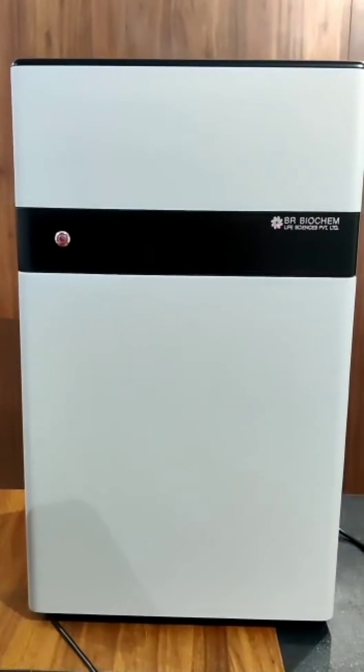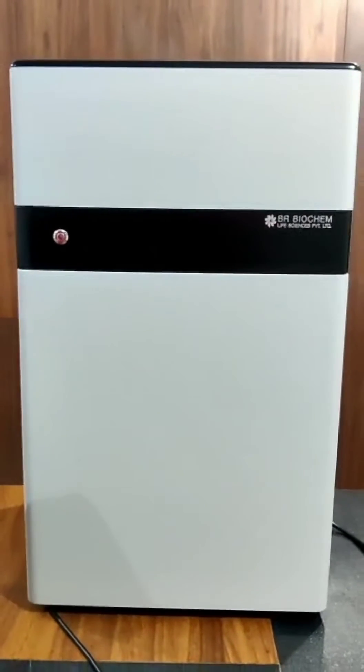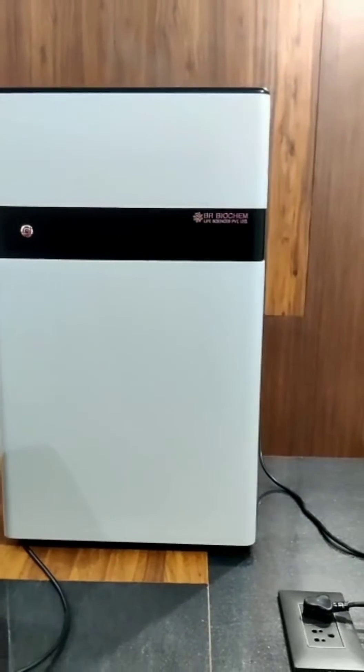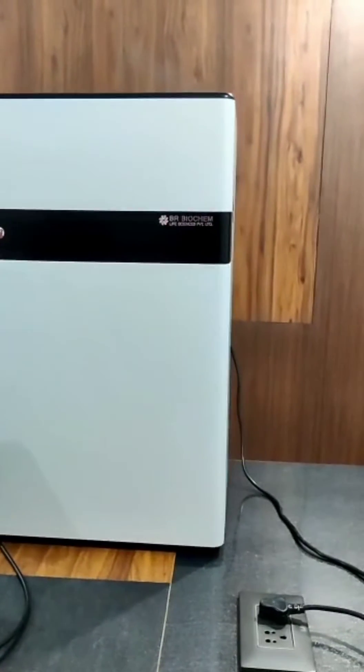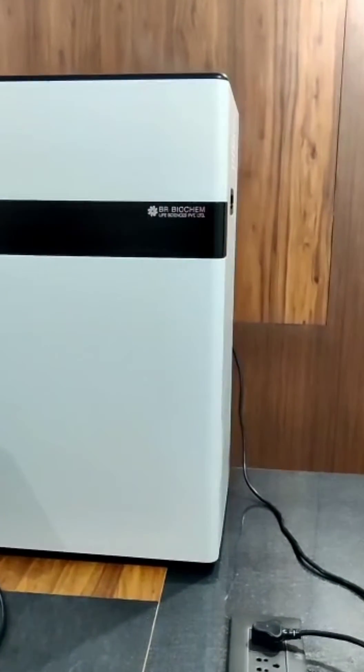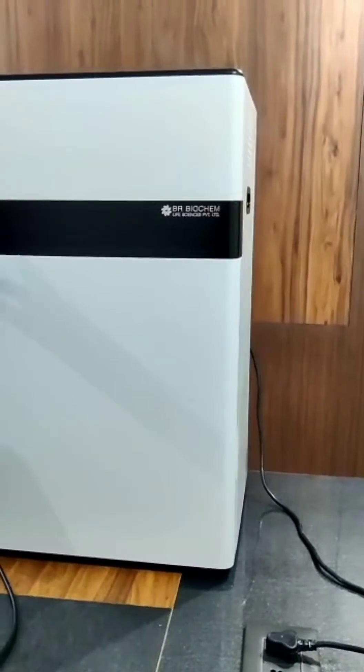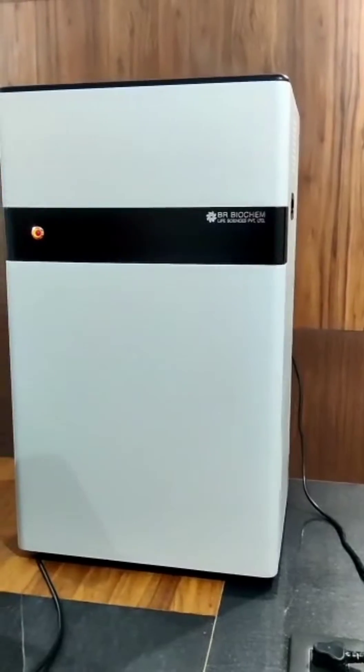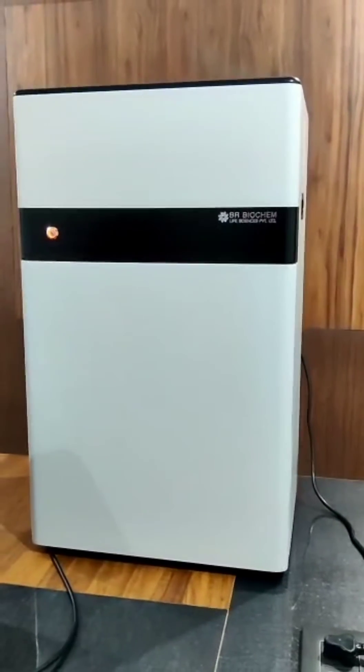This system is used for molecular biology applications. By pressing this key, the GEL Documentation System starts.